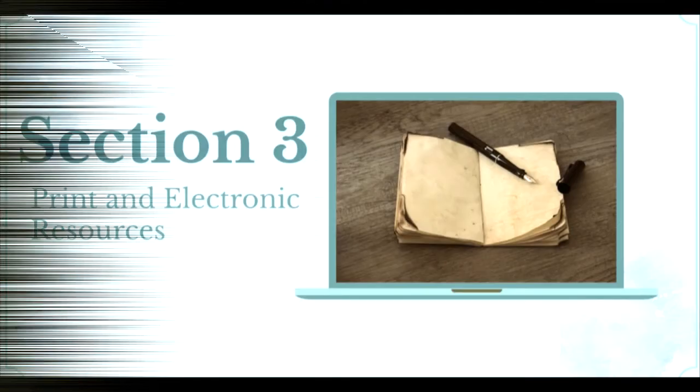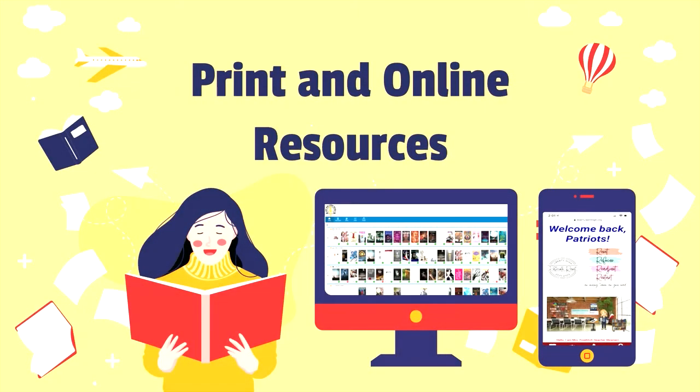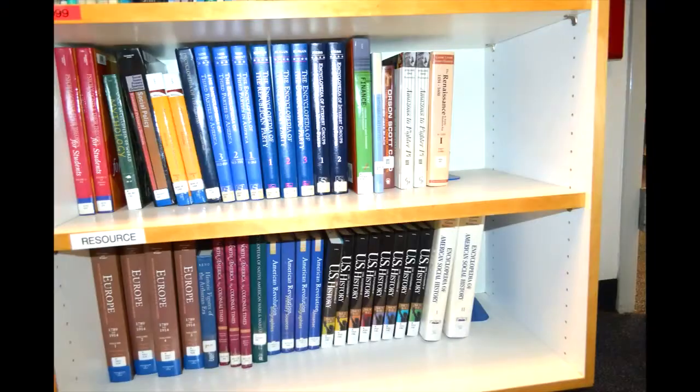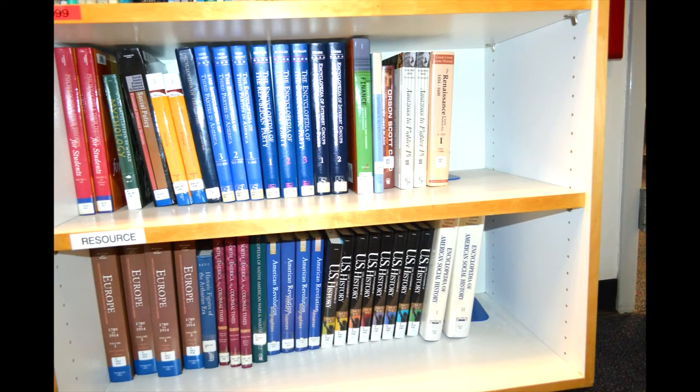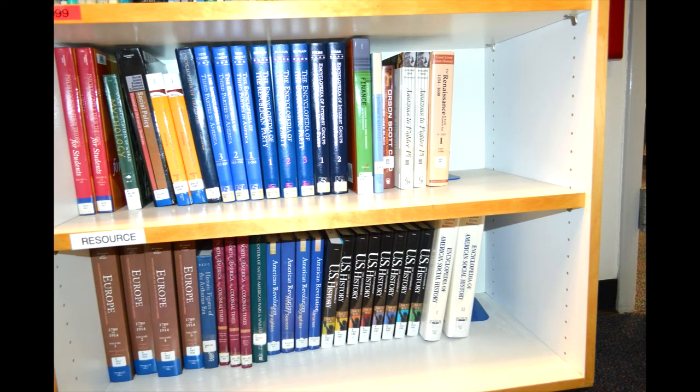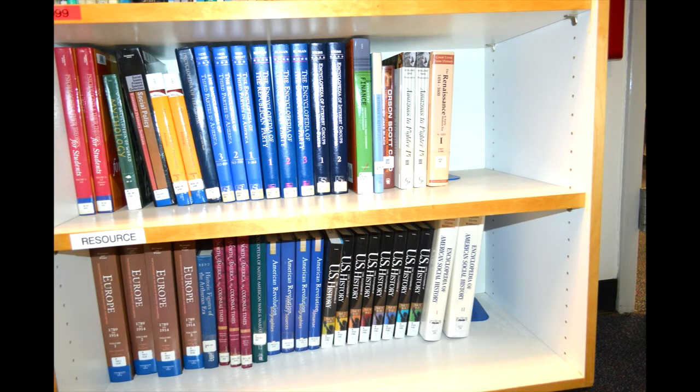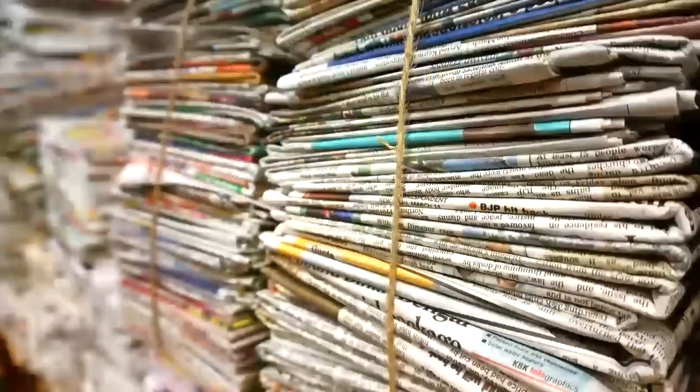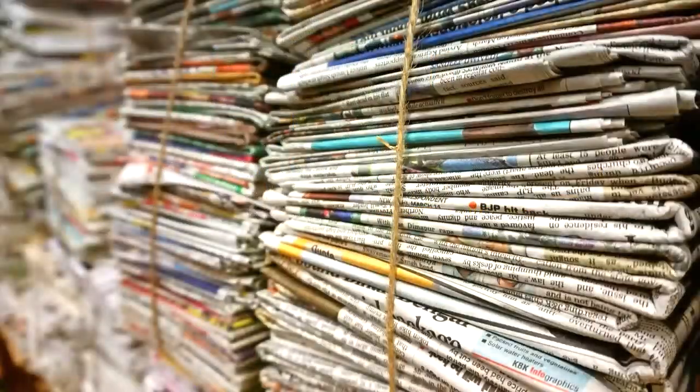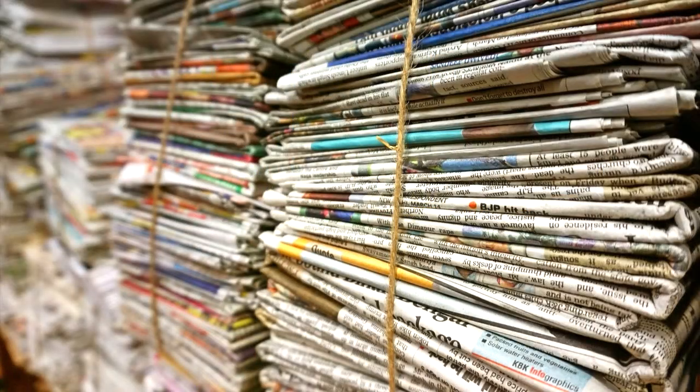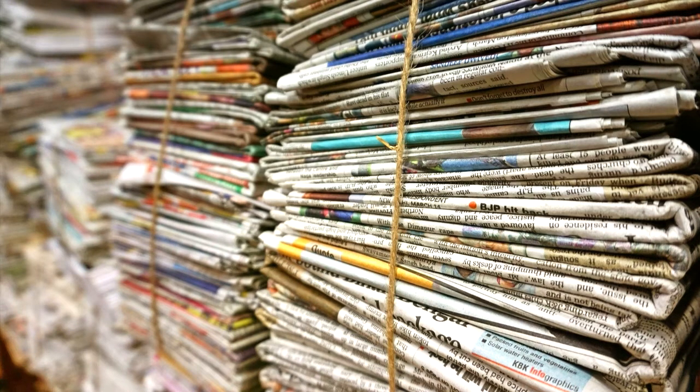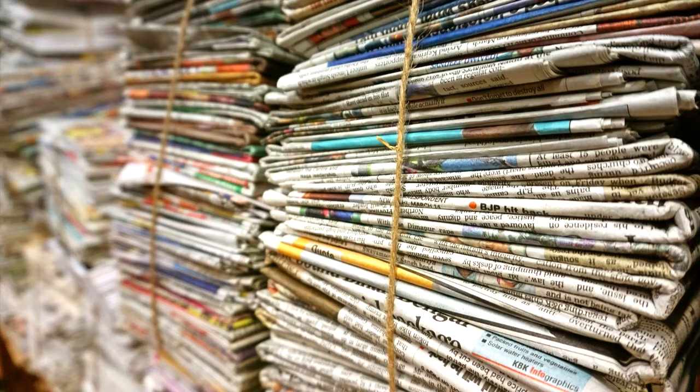Now it's time to talk about the print and online resources available at the library. As we mentioned in our tour, there are only two shelves of encyclopedias and other resource materials within the library as print sources. However, the library does provide about seven copies of the Bakersfield Californian, which is a local newspaper. They unfortunately do not provide magazines in print.